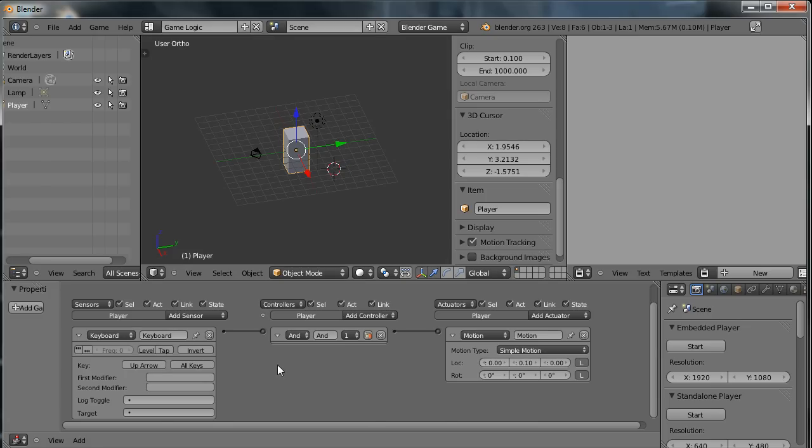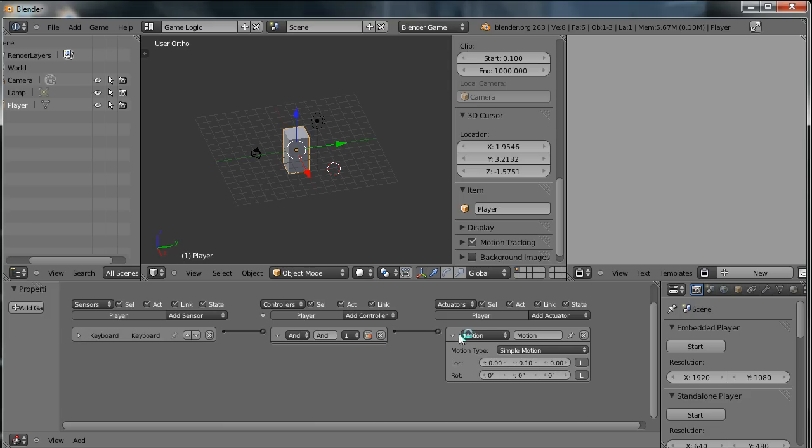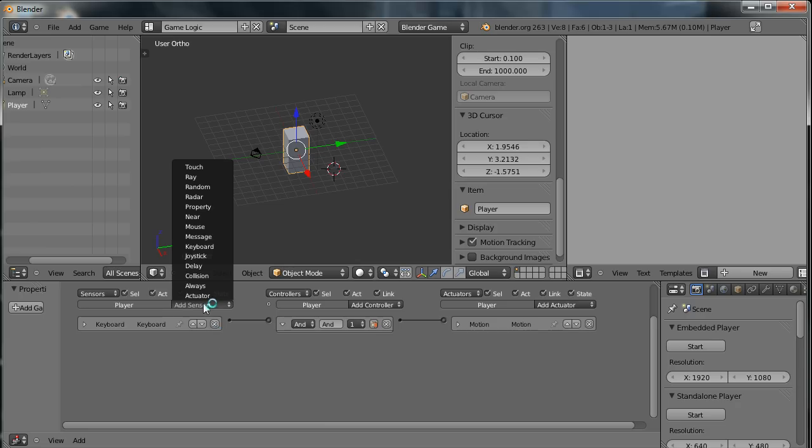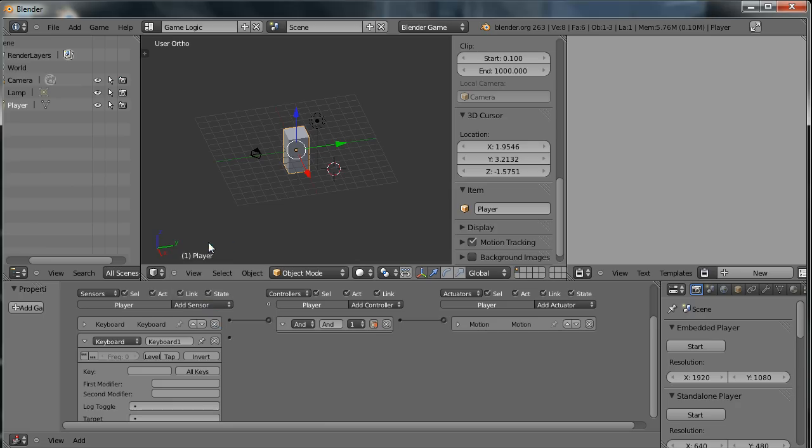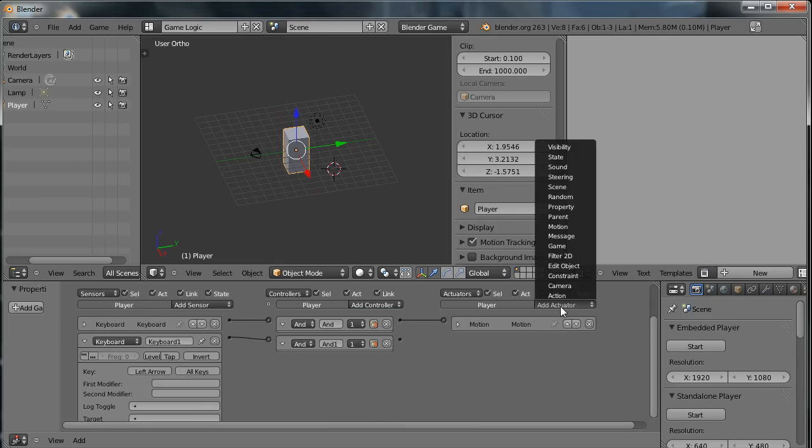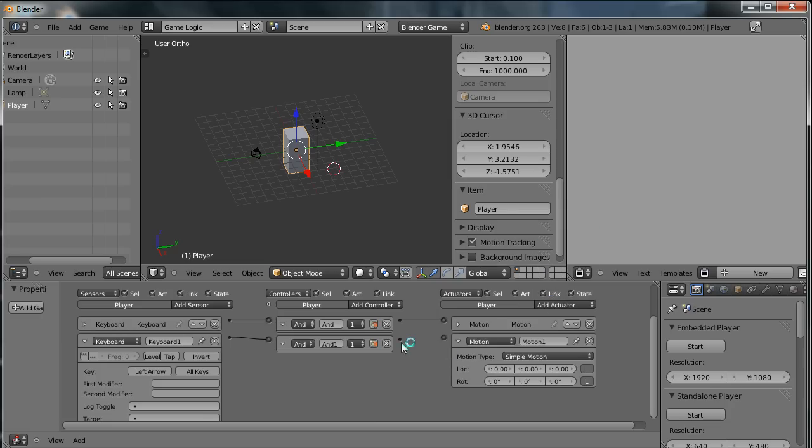Now it's a simple enough process to get the character to turn left and right. So I'm going to minimize the sensors and actuators for the moment and add some more. So I'm going to add another keyboard sensor, set this to detect the left arrow key being pressed, and add another controller. Join those together, and then another motion actuator.